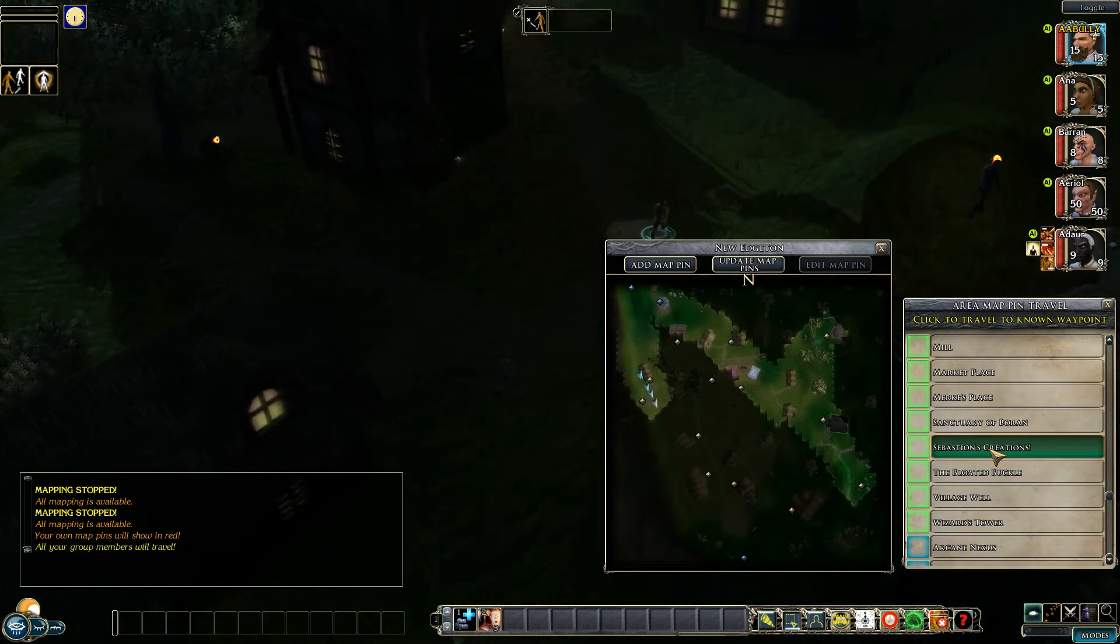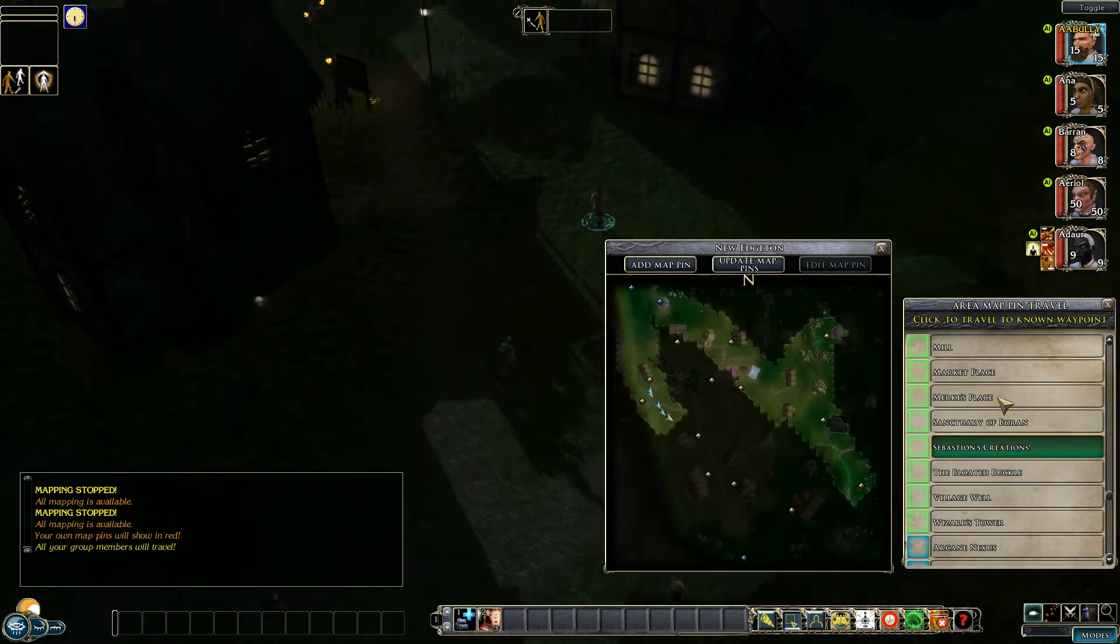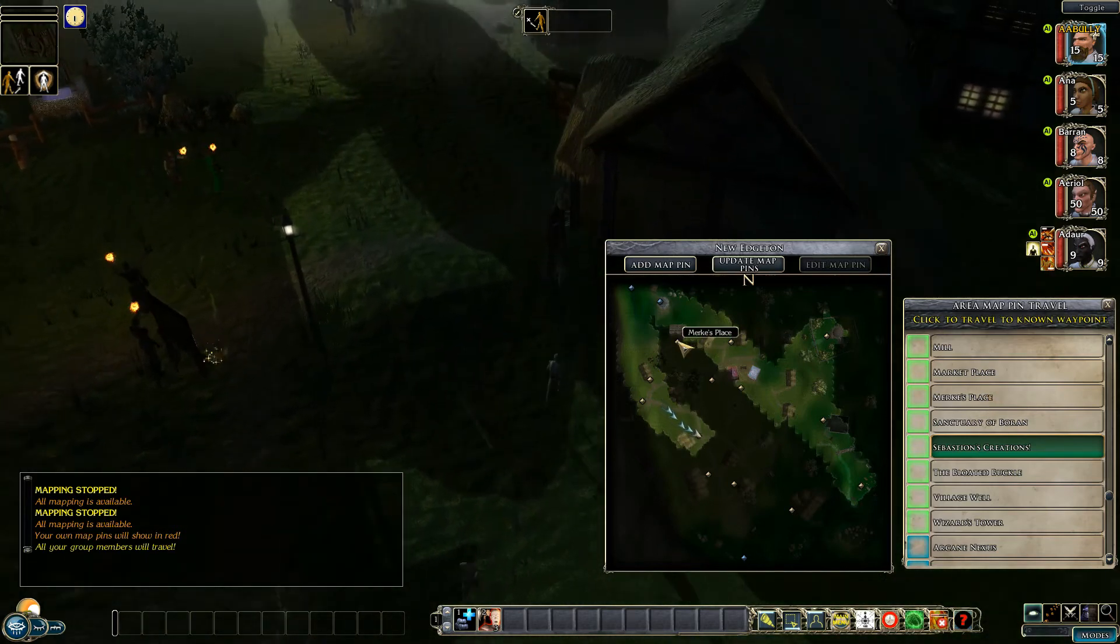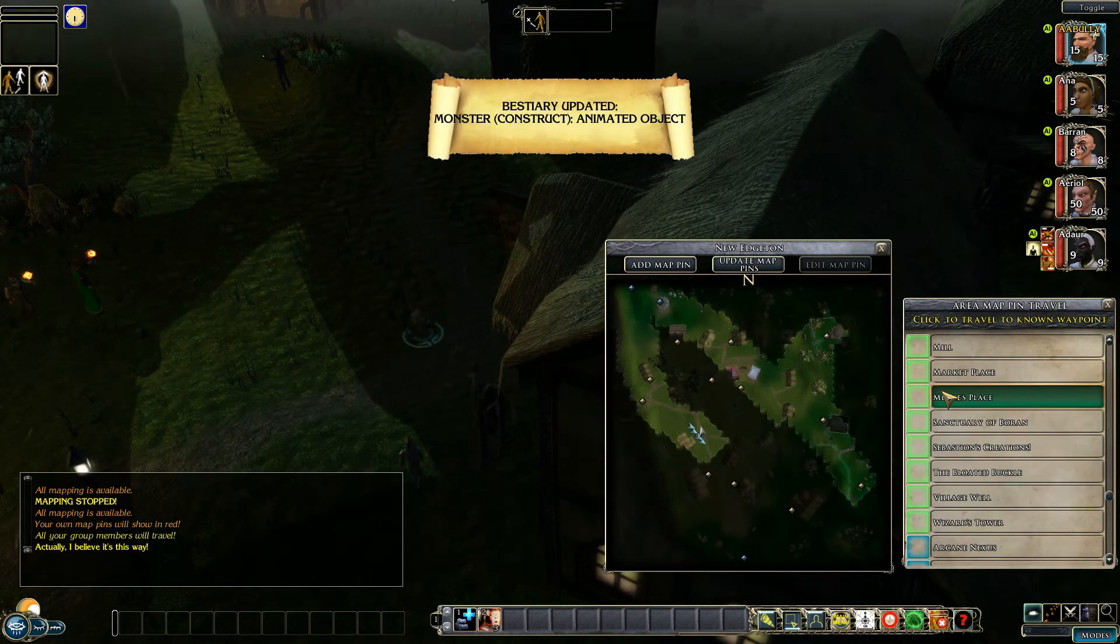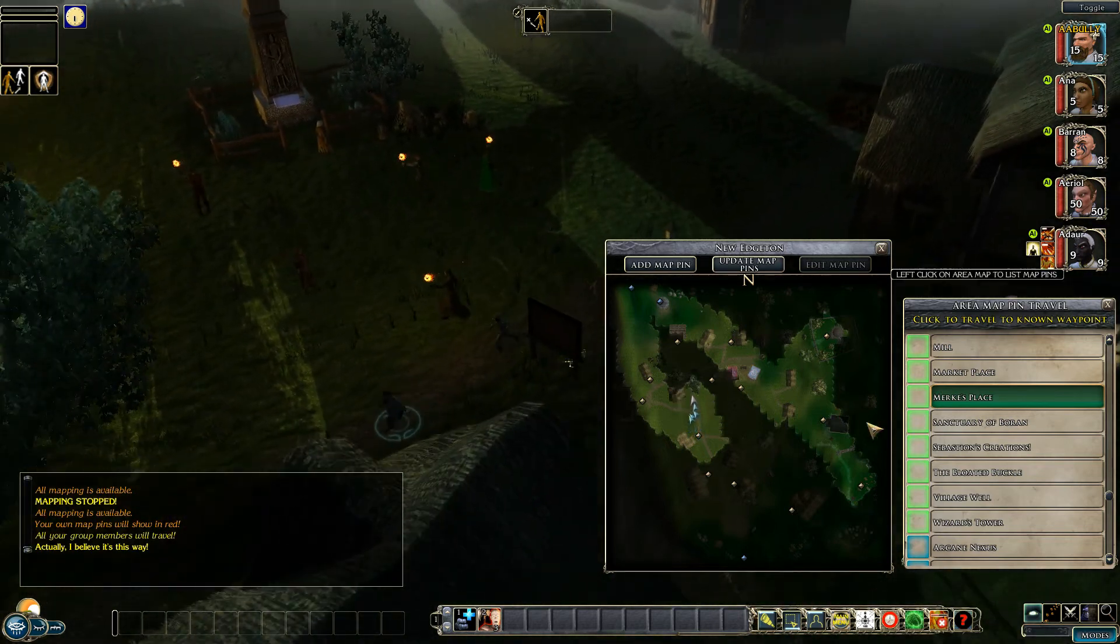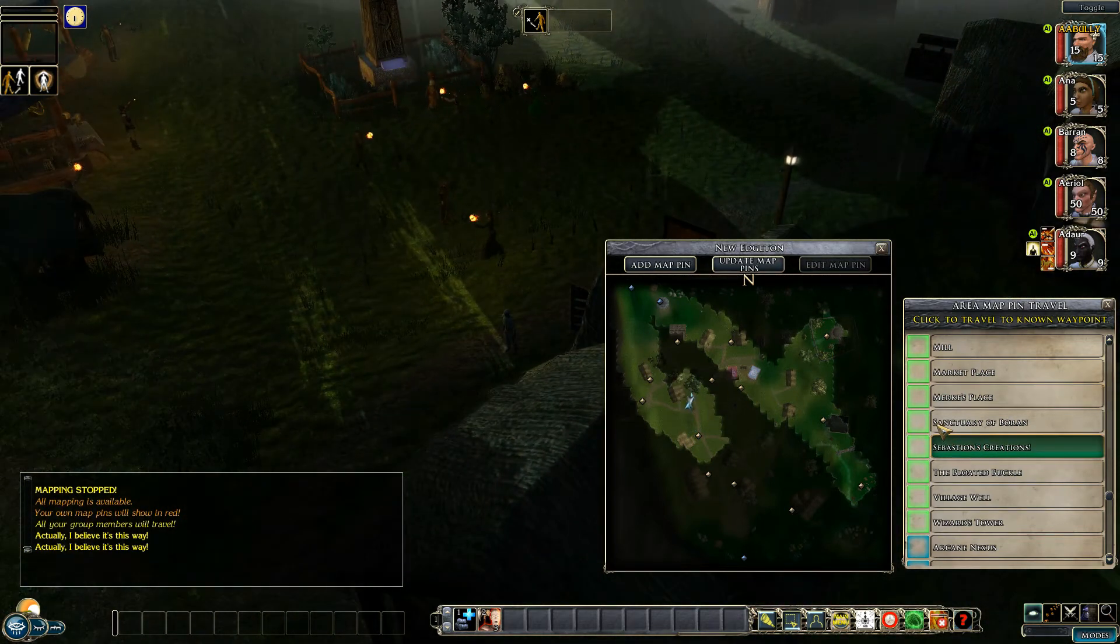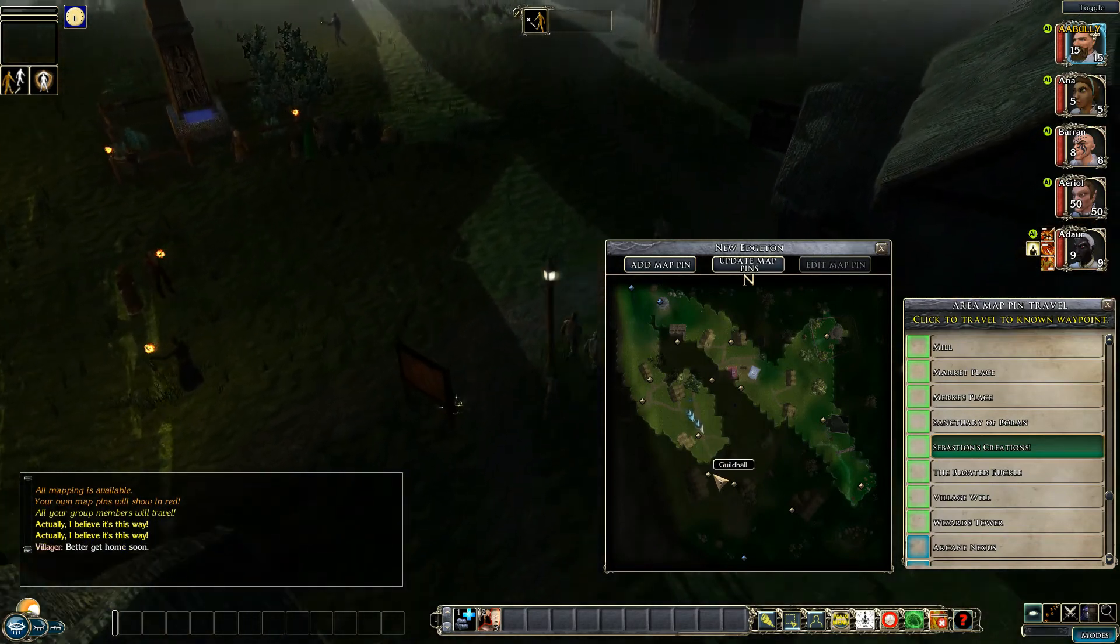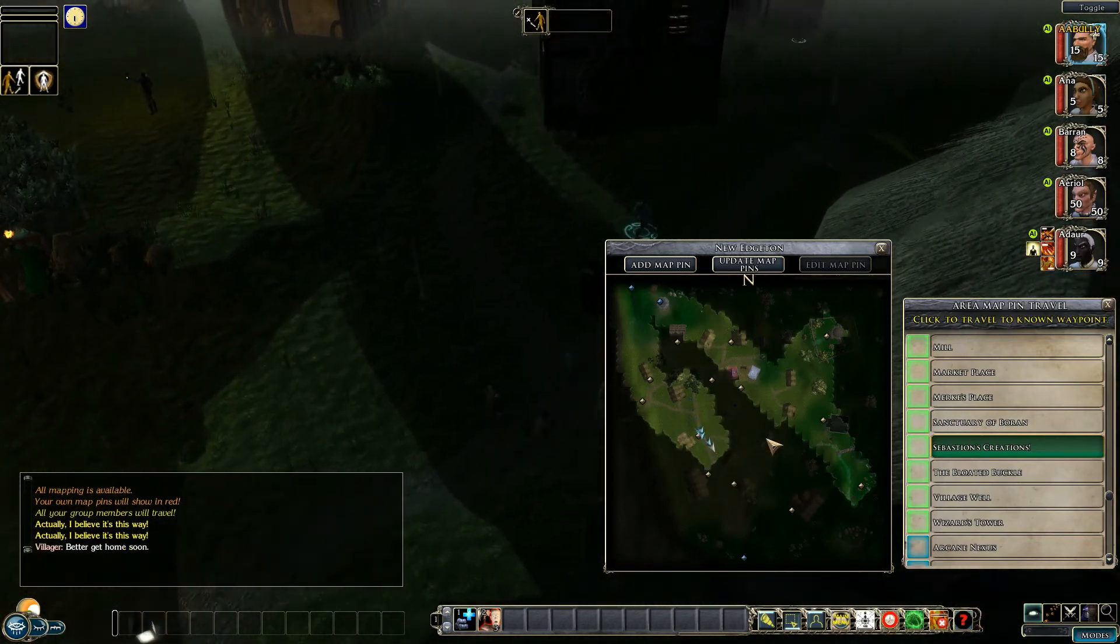You can by the way change at any time, so for instance if we wanted to change to go to Merc's place which is up here we can click on it and instantly the direction will change. But as I say we'll head back to Sebastian's Creations and just wait till it gets there which should be somewhere over there.